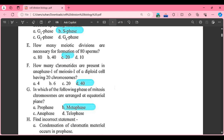MCQ F: how many chromatids are present in anaphase 1 of meiosis 1 of a diploid cell having 20 chromosomes? Option A: 4, Option B: 6, Option C: 20, Option D: 40. The correct answer is 40 chromatids.